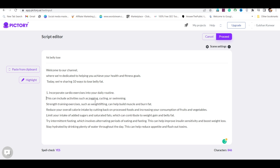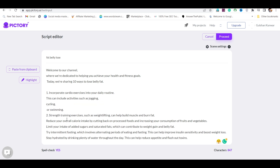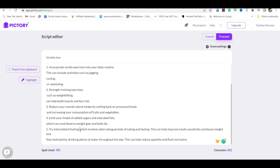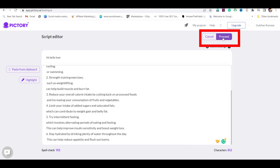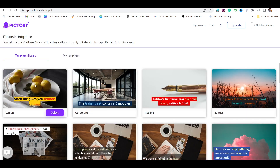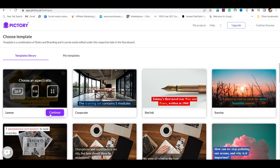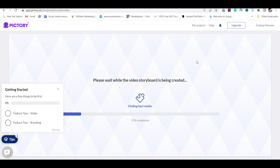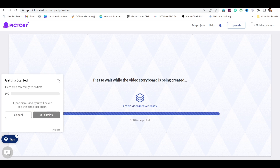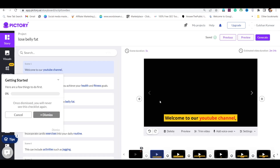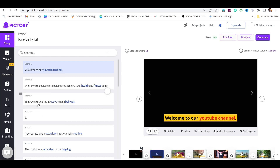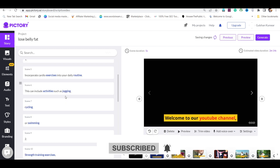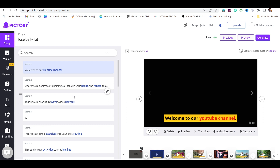Now divide the script into sentence-wise different parts — in the same way, divide the entire script, as this will give you better results. Then click on the proceed button. If you are making health videos, choose the first template, select it, and click on continue. As soon as you click continue, your video will be ready in a few seconds. This is the video editing dashboard of Pictory.ai. You can customize the video here. On the left side you will see some tools, and below are the video clips generated from the script. Here you can add voiceover and use text-to-speech.